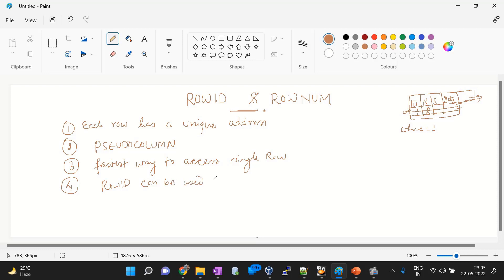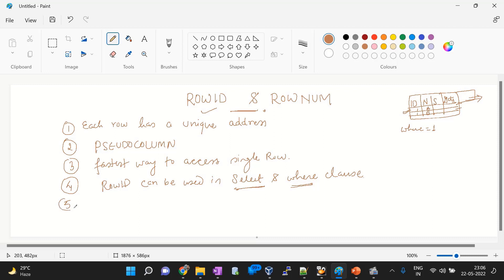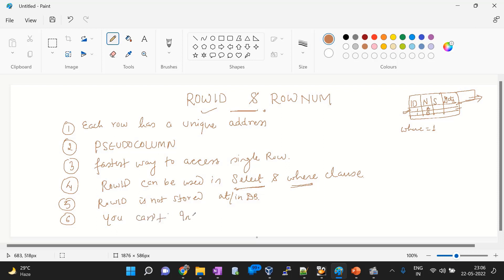Row ID can be used in SELECT and WHERE clauses. Whenever you want to use Row ID, remember you can use it in a SELECT statement and also in a WHERE clause. Row ID is not stored as a physical column in the database — it's a pseudo and hypothetical column. You cannot INSERT, UPDATE, or DELETE the values of Row ID. Row ID cannot be changed; it is always uniquely identifiable.